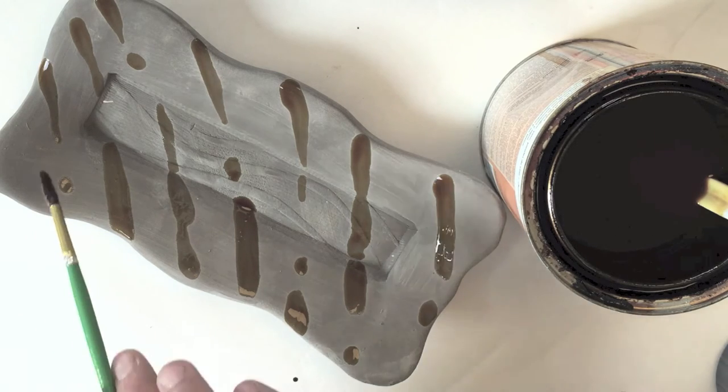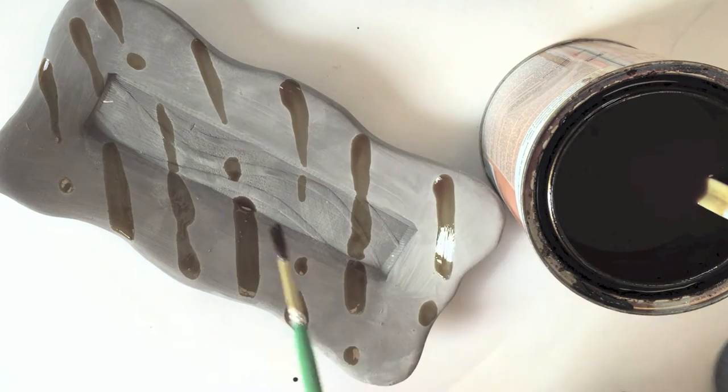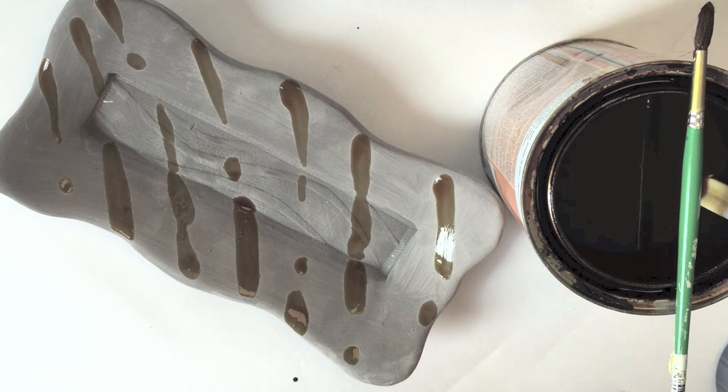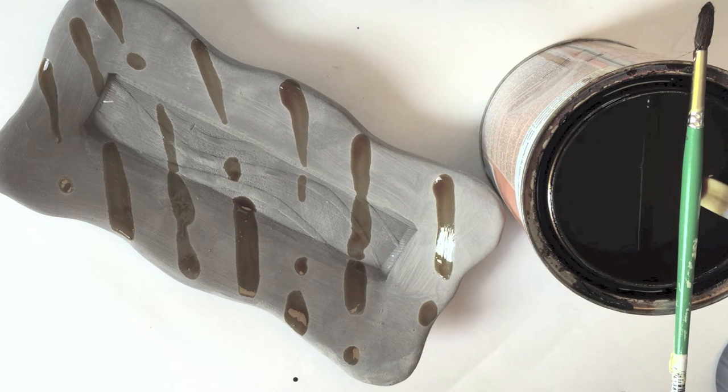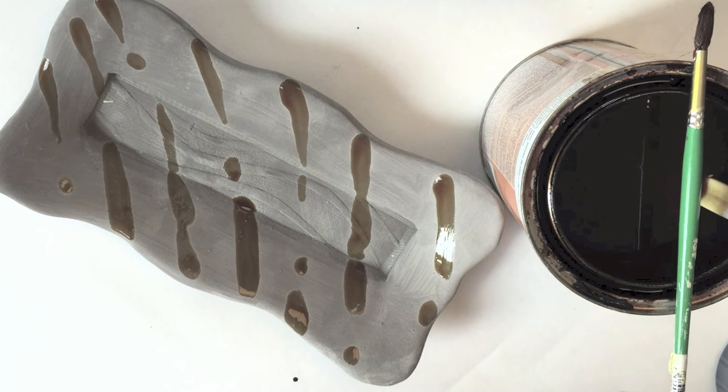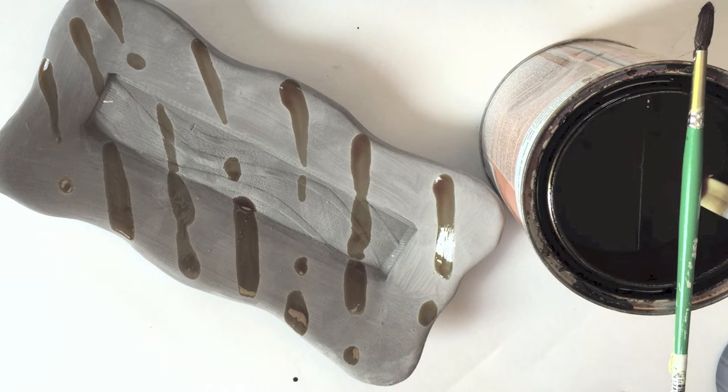I need to let this dry. It dries very quickly. Again, that's one of the upsides of shellac in my opinion. I'm going to put it aside to dry. It'll probably take about 10 minutes.